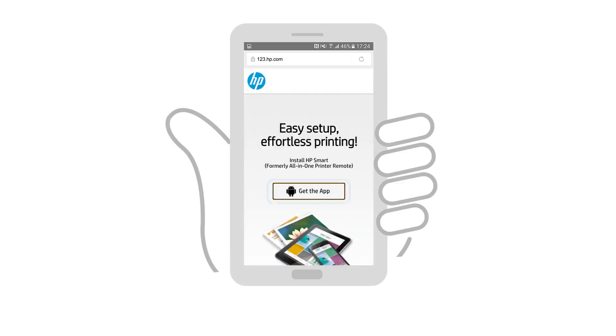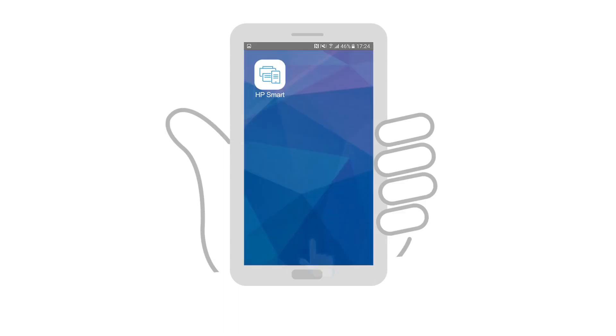On an Android device connected to the network in which you want to connect the printer, go to 123.hp.com. Tap Get the app, and then follow the prompts to install HP Smart.